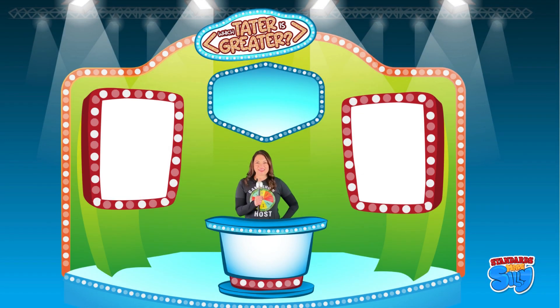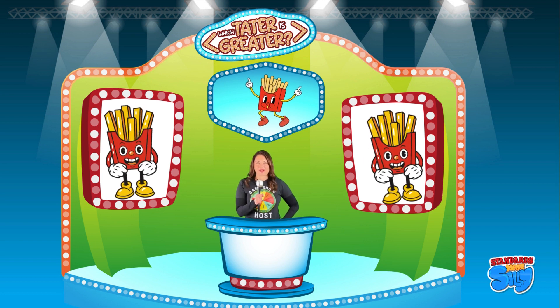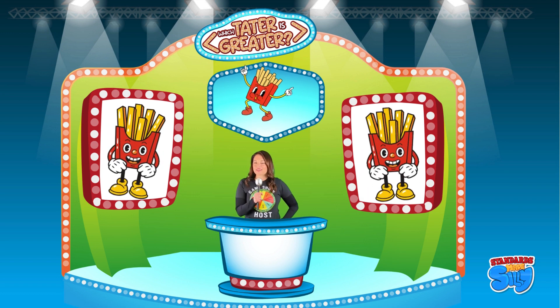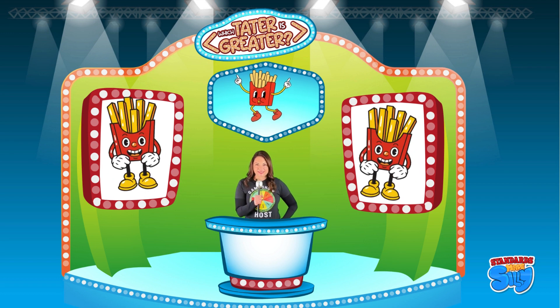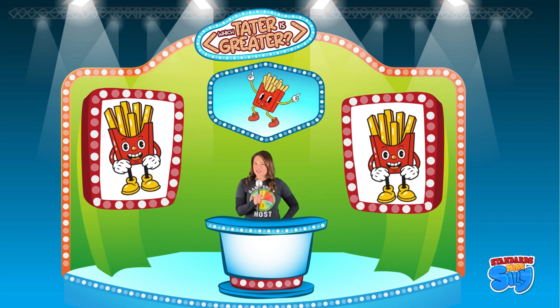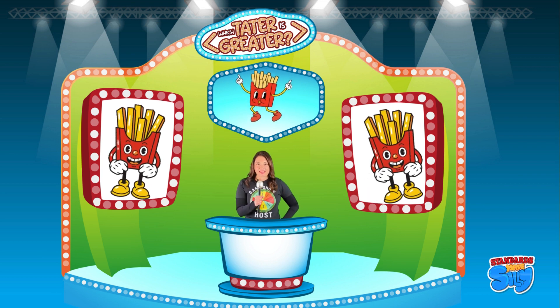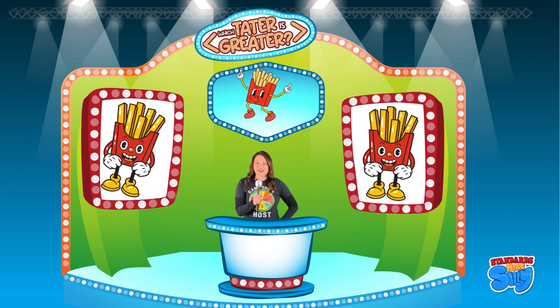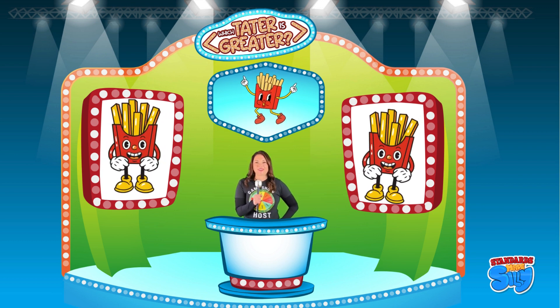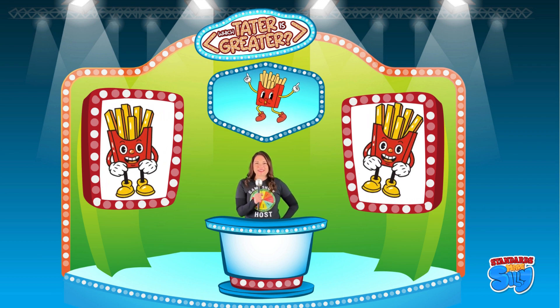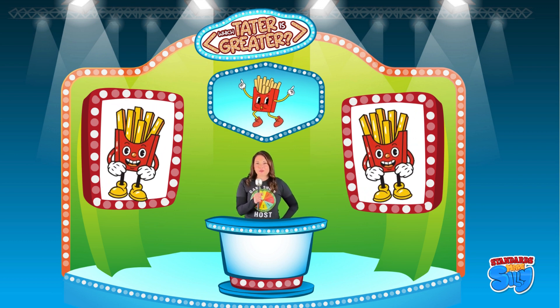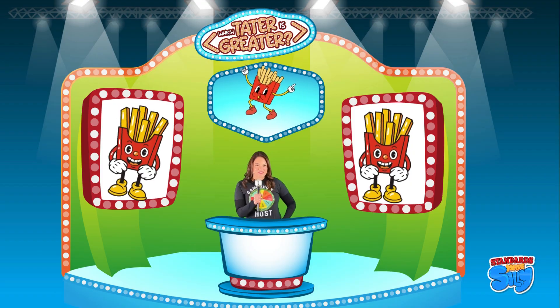What a thrilling game of Which Tater Is Greater! You're no small fry when it comes to comparing numbers! Be sure to check out me, Miss Sarah, and our YouTube channel, Standards Made Silly, for more silly, willy fun!